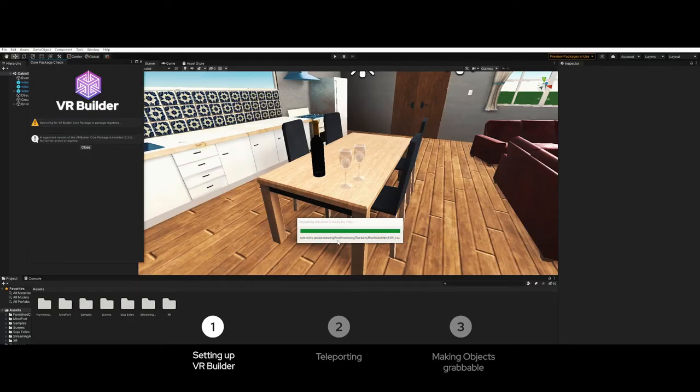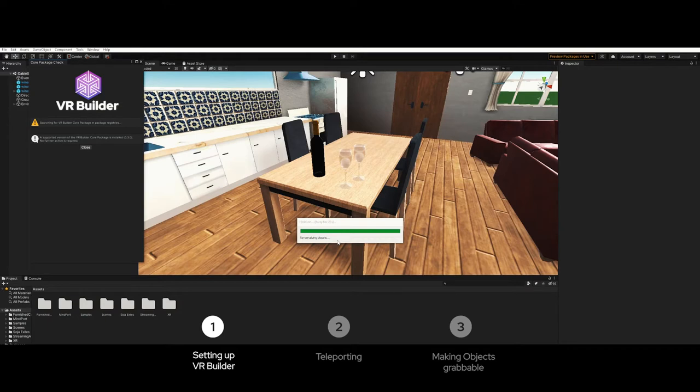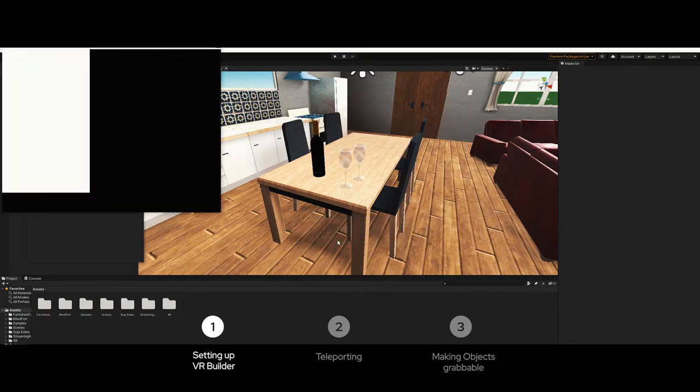After you have downloaded and installed VR Builder from the Unity asset store, the setup wizard pops up. The setup wizard helps you make the Unity project compatible to the hardware. Press next.